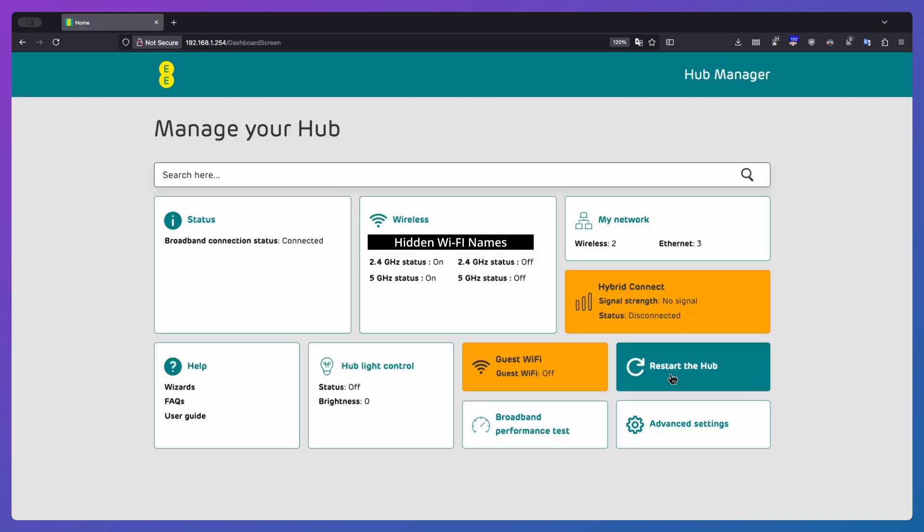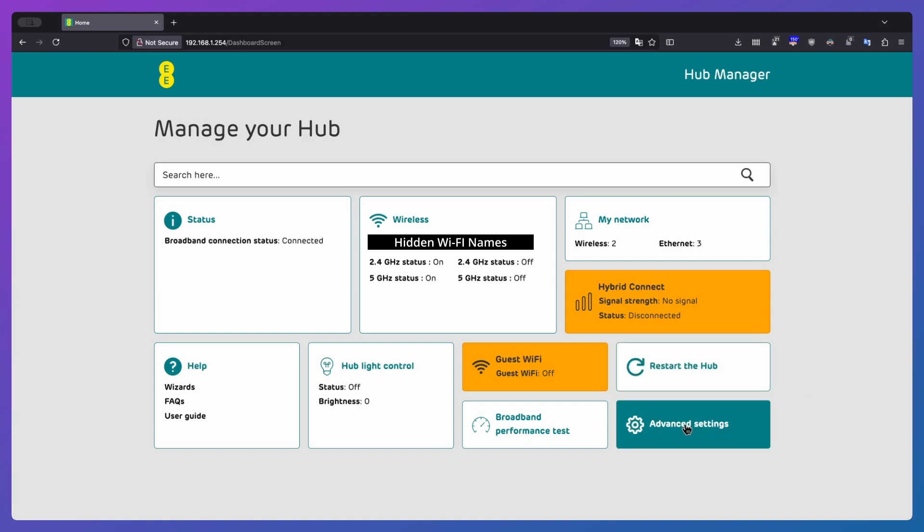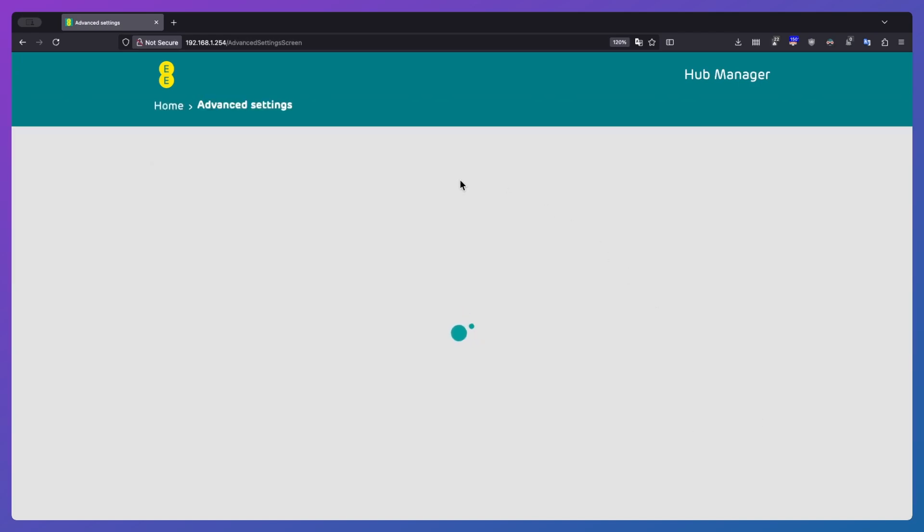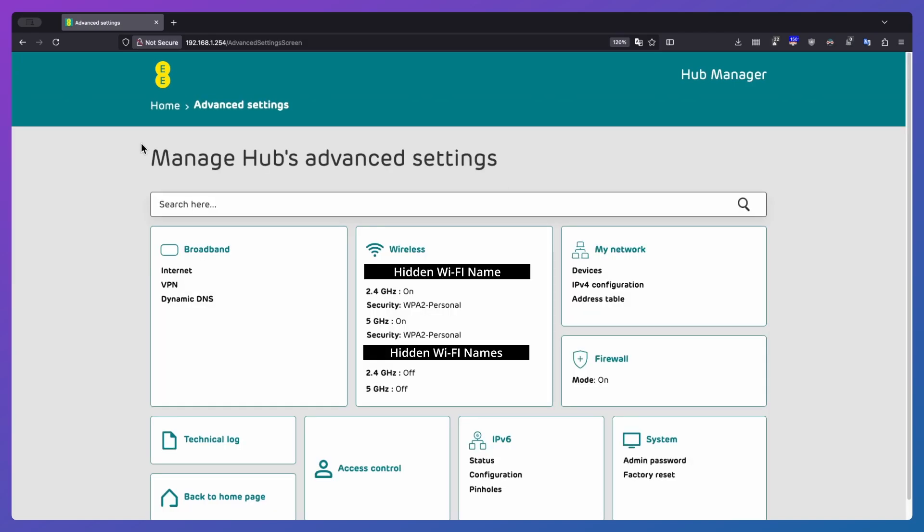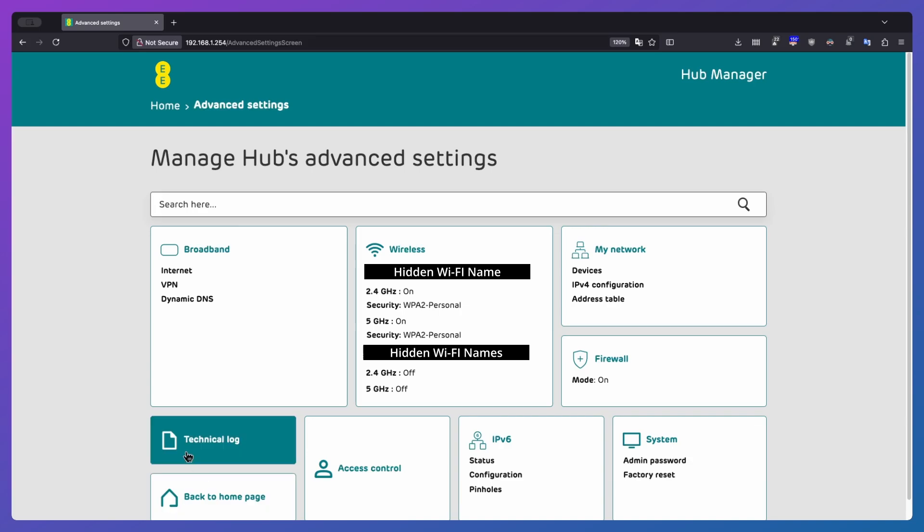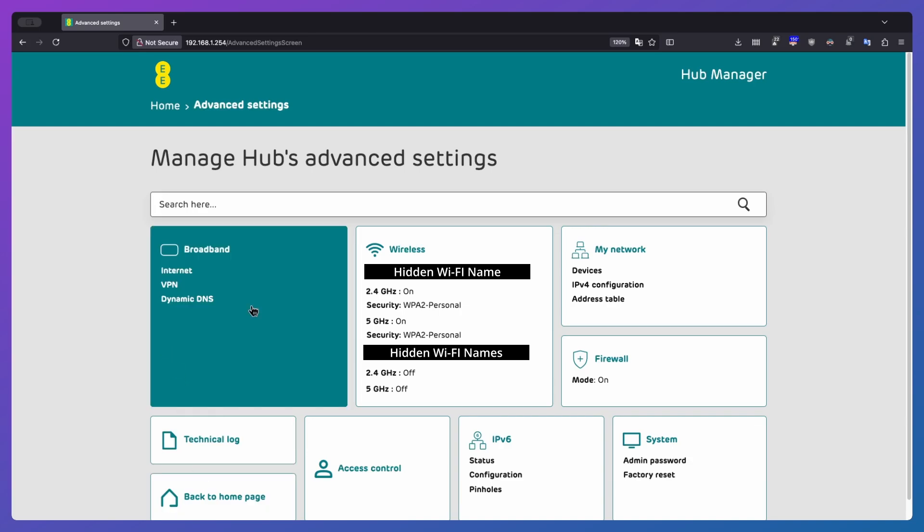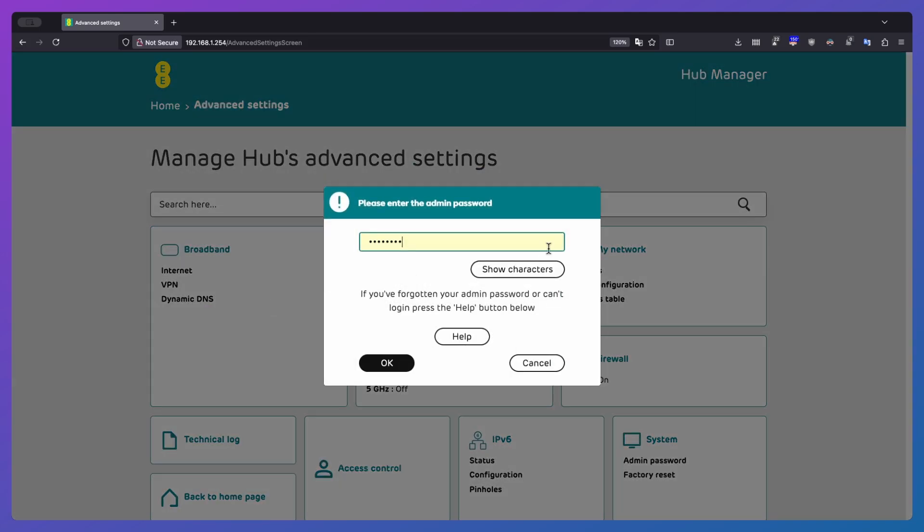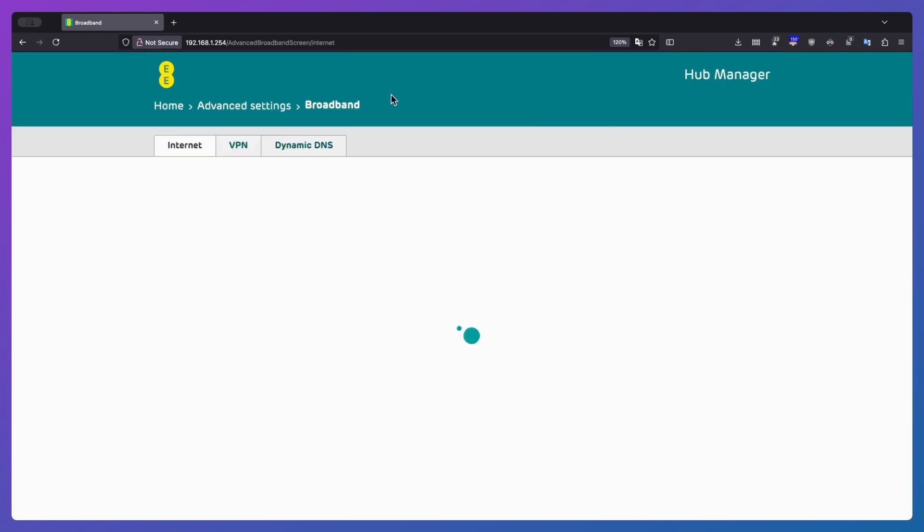And that just leaves these two sections here. So we've got restart the hub. That basically does what it says on the tin. You click it, it asks you to enter password, restarts the hub. And then we've got advanced settings. Once you've got into here, if you click on pretty much anything, apart from I think maybe back to home page, it'll ask you for the admin password. So if I just click on broadband, it'll ask for the password. Just click OK because I need to do that now.